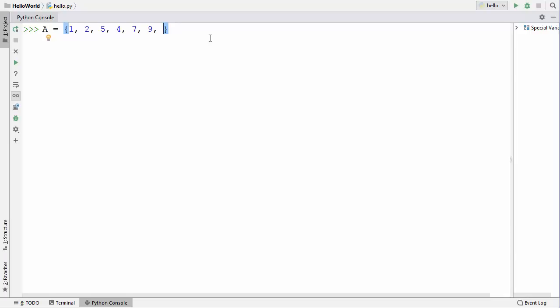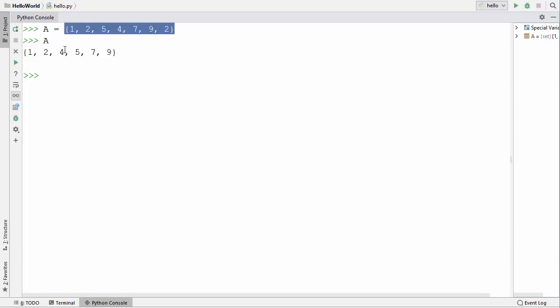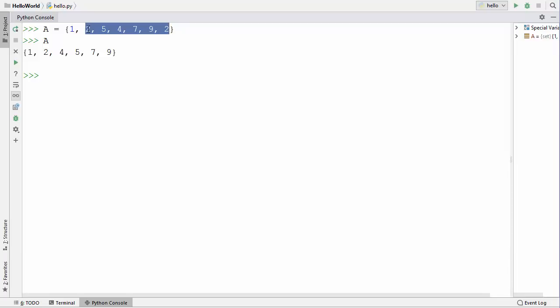Each value in a set must be unique. For example, what happens when we define a set with some duplicate values? I'm going to declare this set and press enter — the set is created. When I try to access the values inside set A, you can see the duplicate 2 is removed. A set always has unique values; if you define a set with duplicates, it removes them and only saves the unique values.